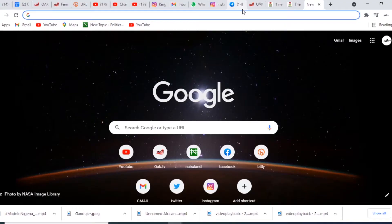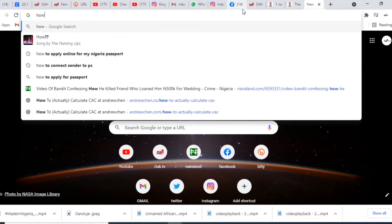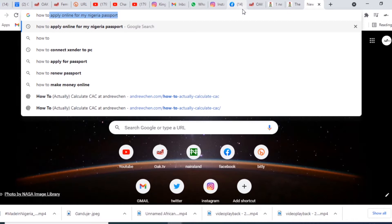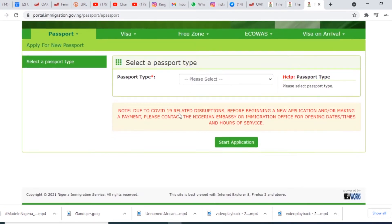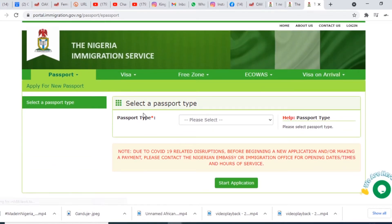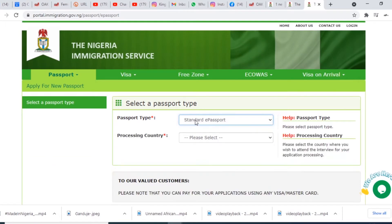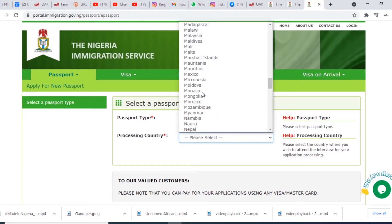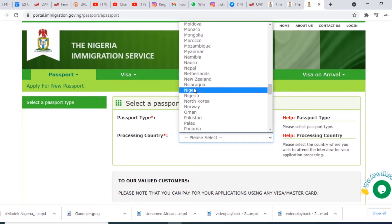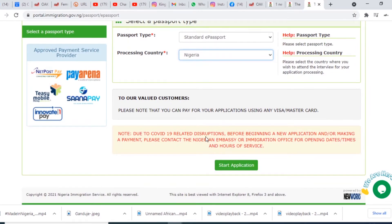The first thing you can do is go to Google and search for how to apply online for a Nigerian passport. It's going to bring up the portal immigration.gov.ng. Click on it, and then under passport type you pick Standard E-Passport. Select your country as Nigeria and then start the application.